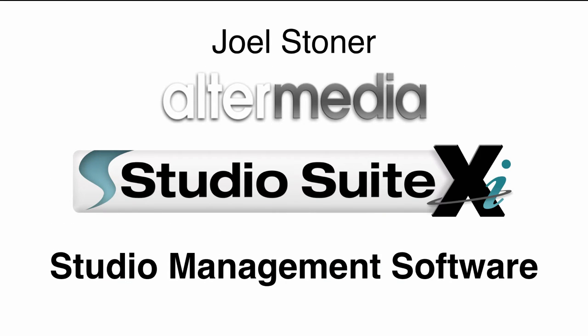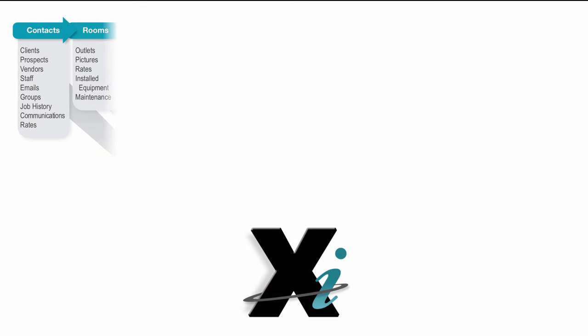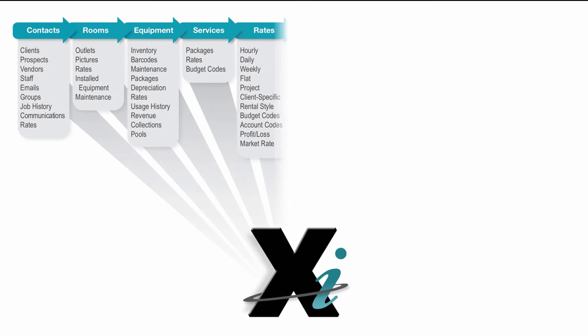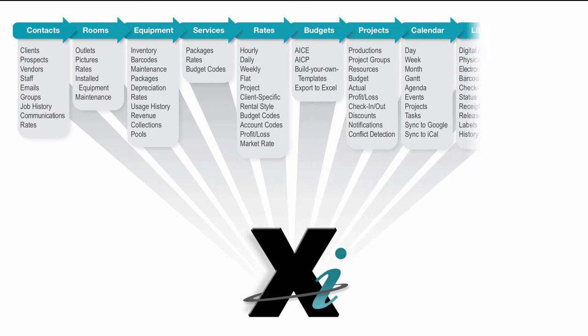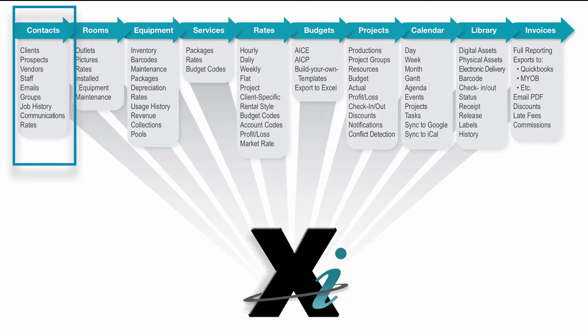Now you might be wondering what that is, and so we've got a little diagram here. StudioSuite XI includes this whole workflow, starting with contacts on the left side. You need a way to keep track of all of your clients and prospects, staff, emails, communications, and so forth.